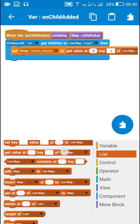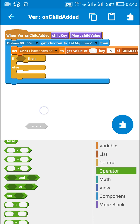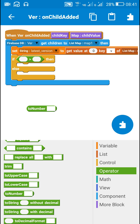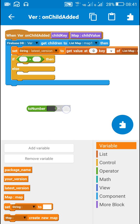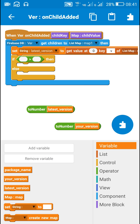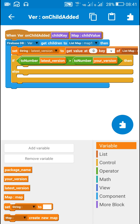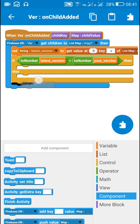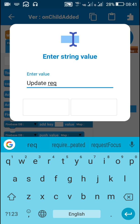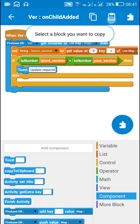Now we have both latest_version and your_version. I will compare them: if two_number(latest_version) is greater than two_number(your_version), it means you are using an older version, and in that case it will post a message: update required.